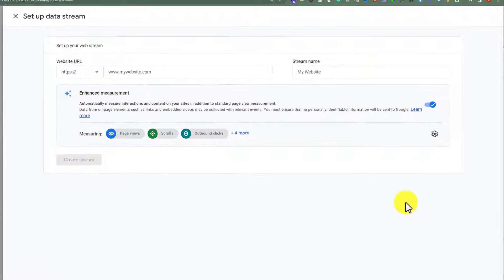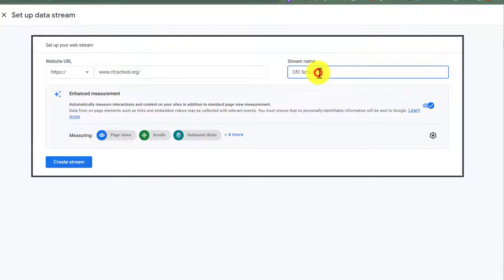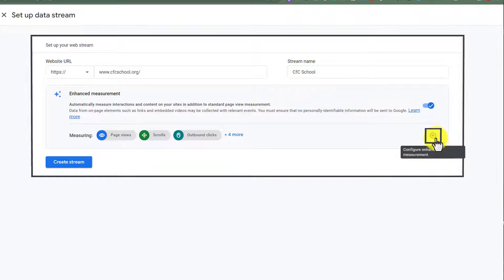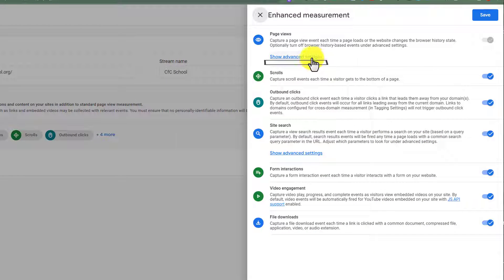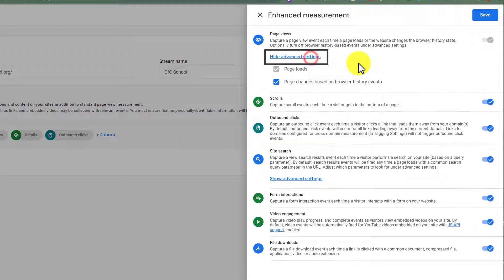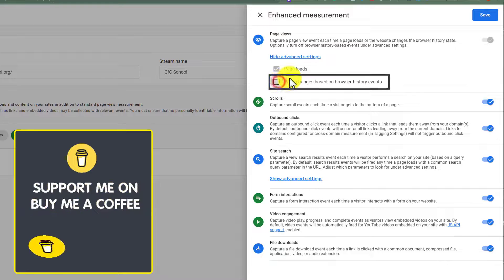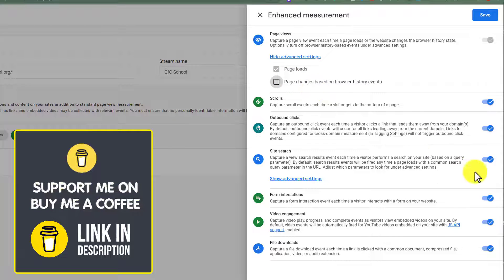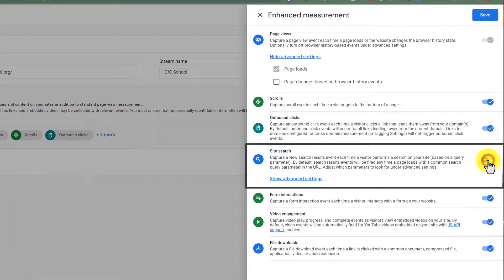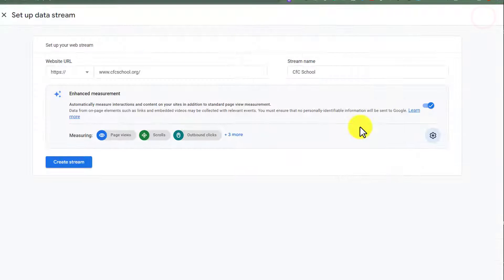Now, we need to add our website name here. And after that, we are going to add our stream name. Now, we need to click on this setting icon here, and then click on Show Advanced Settings. Now, disable this checkbox, and after that, we will also disable this site search option. Then click on Save.